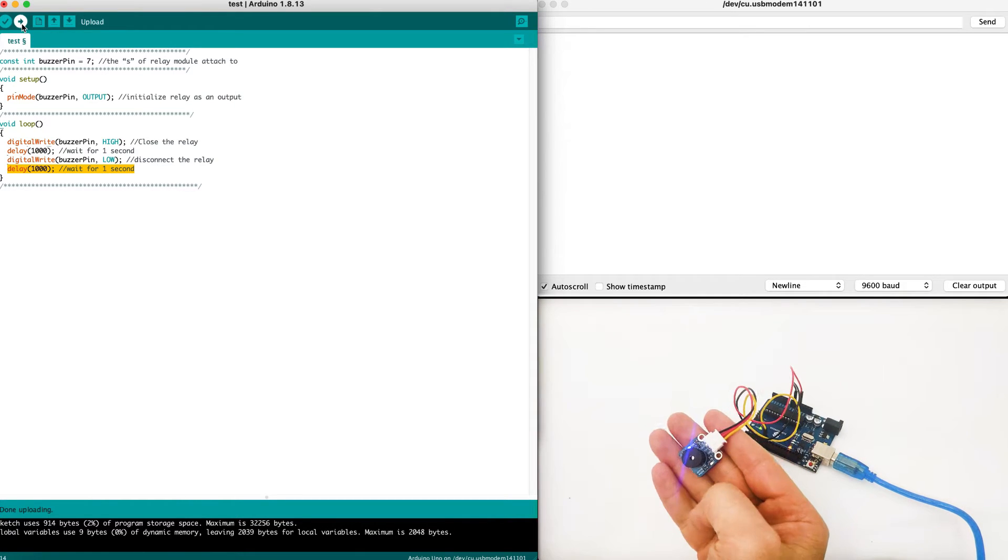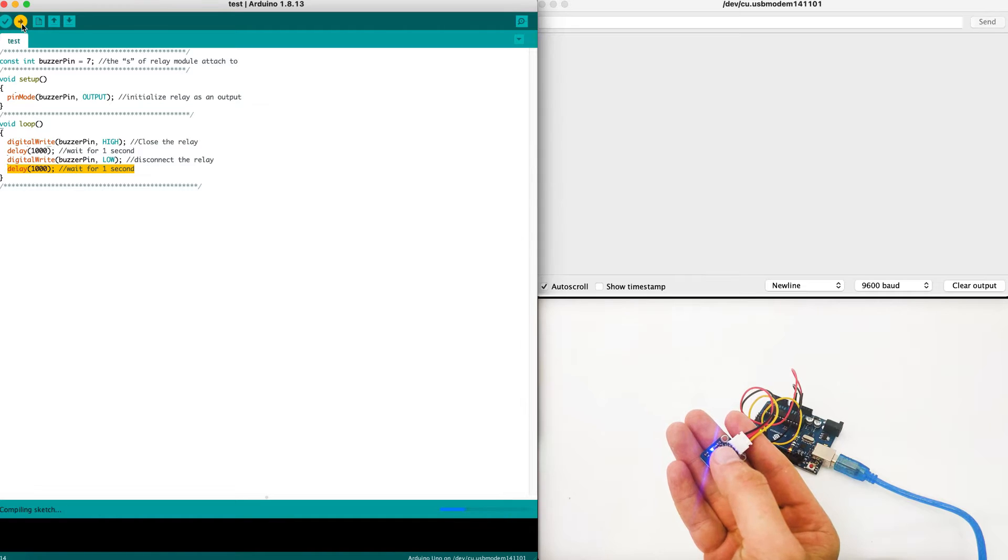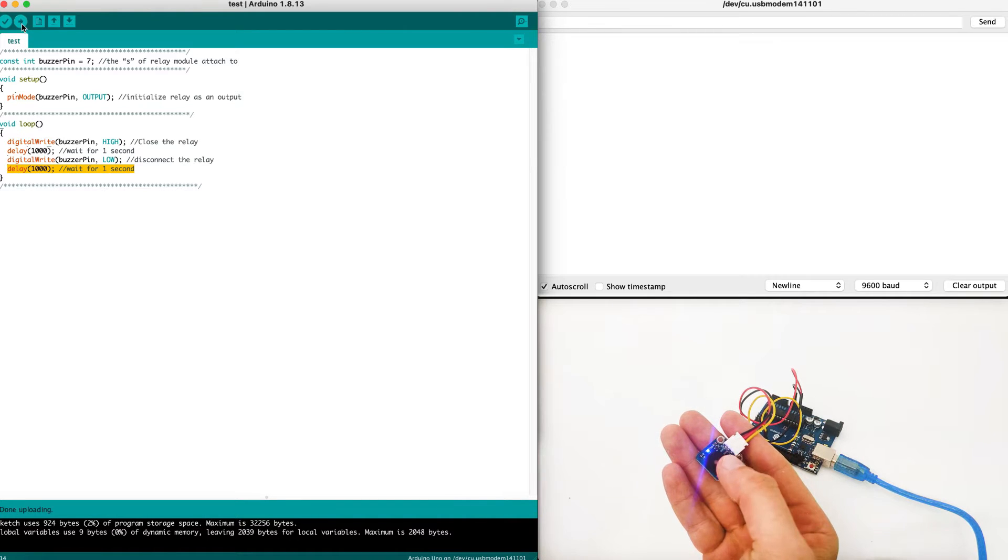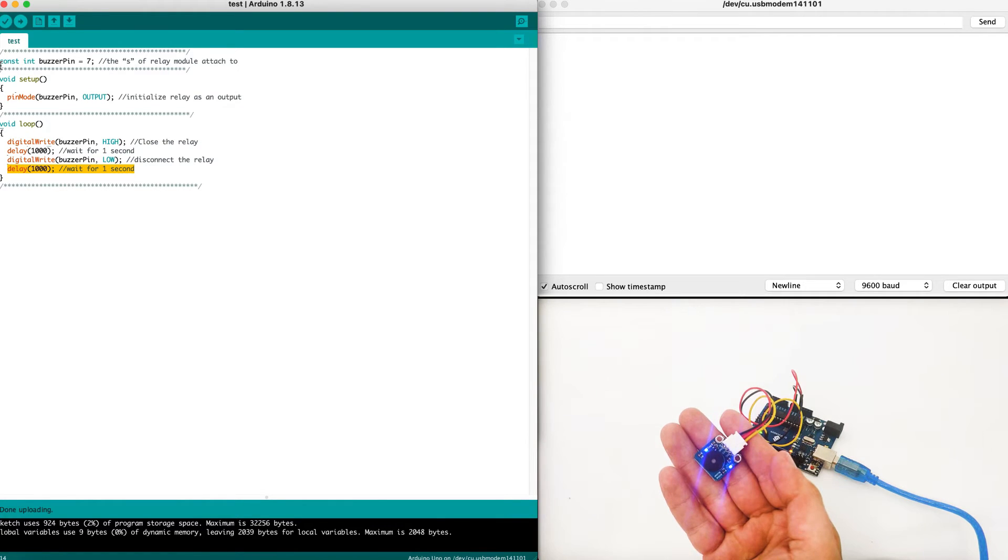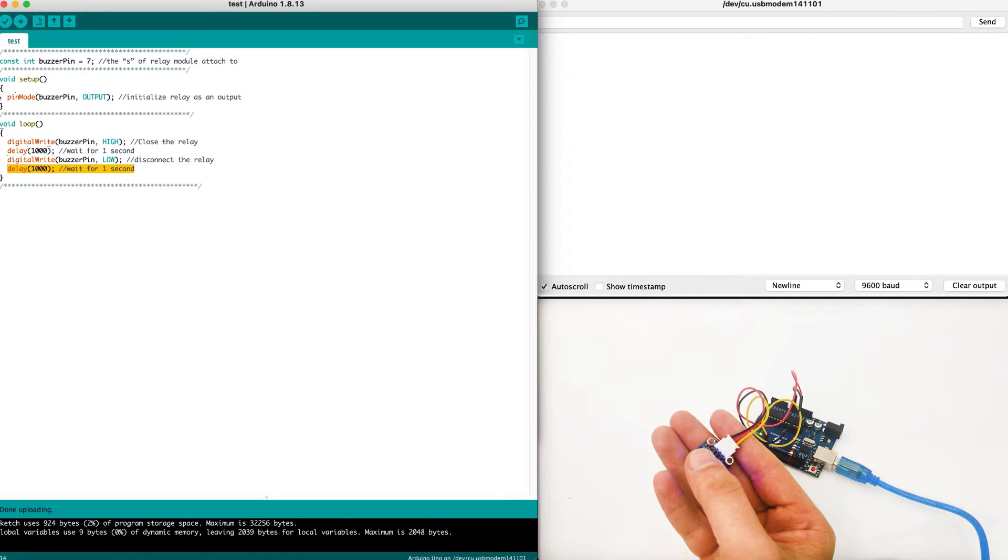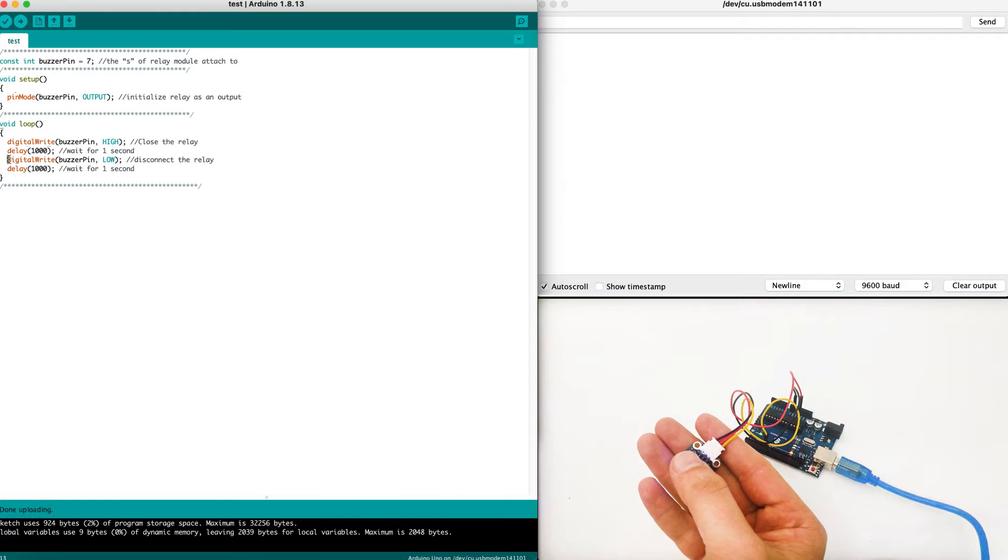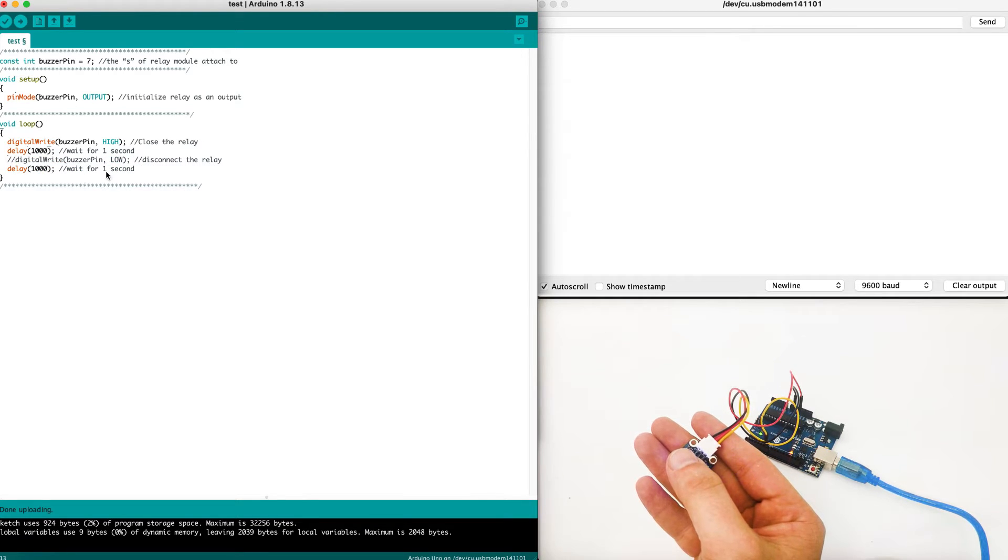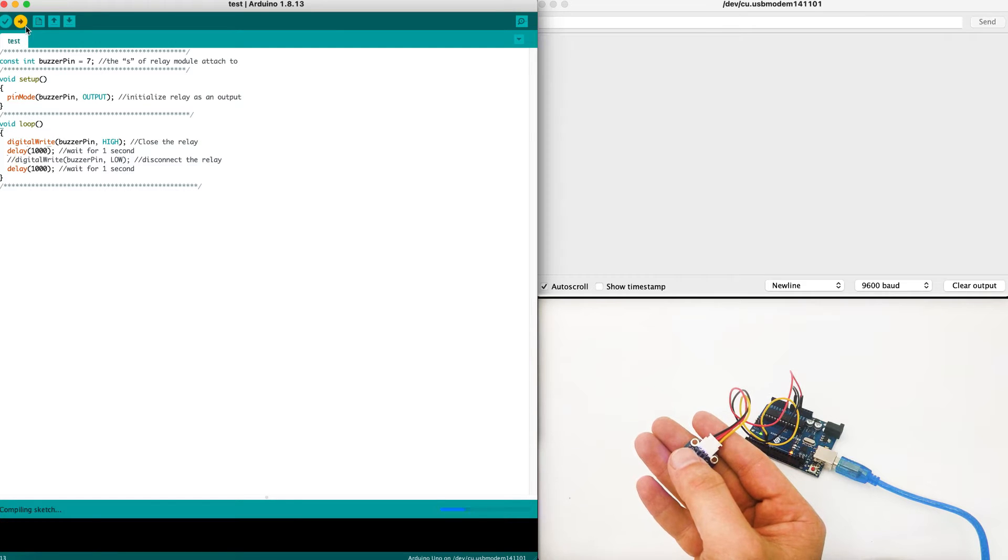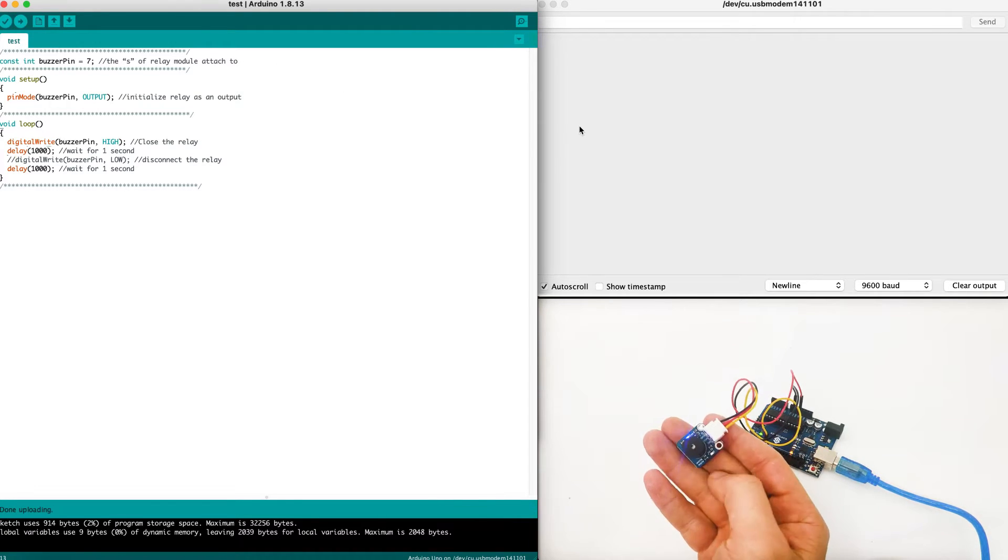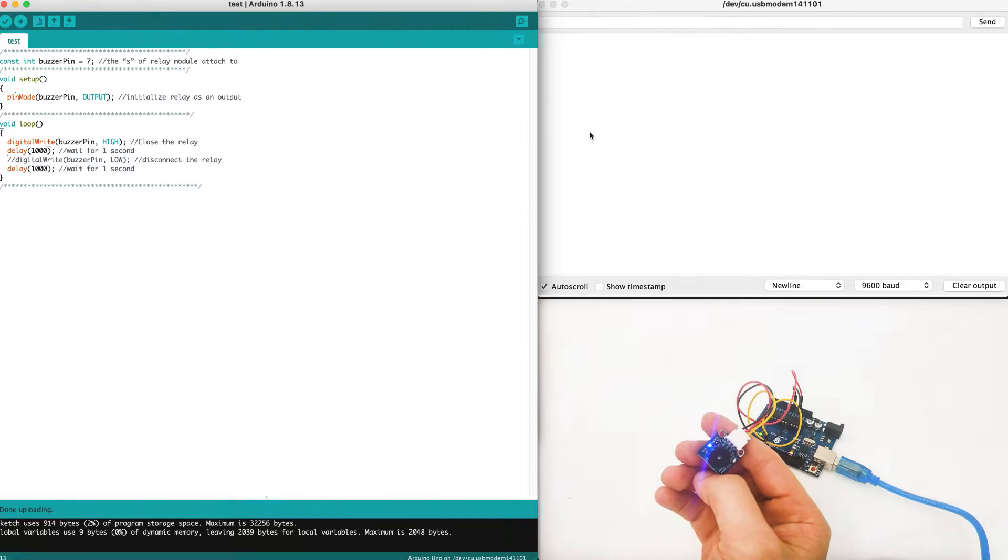As we can see it's very very very loud. Now in order to stop the program I'm just gonna remove the turning on and I'm gonna upload the code once again and that's it, the buzzer will stop.